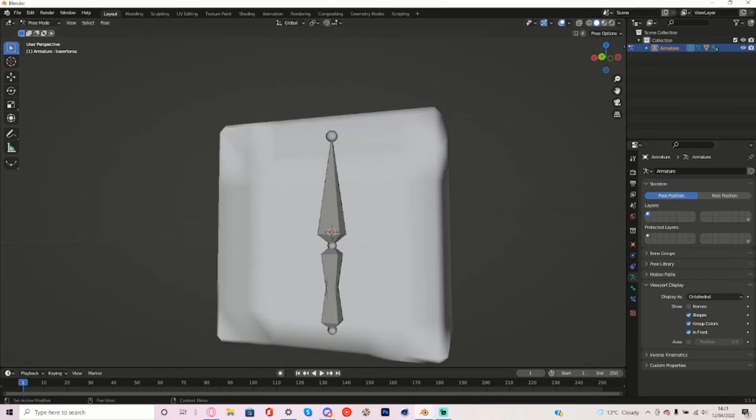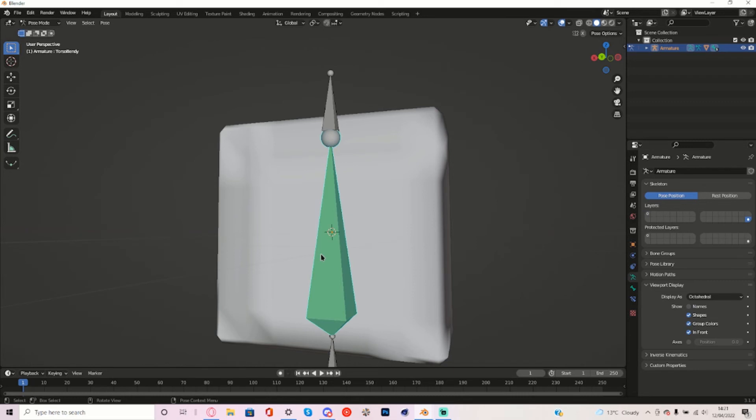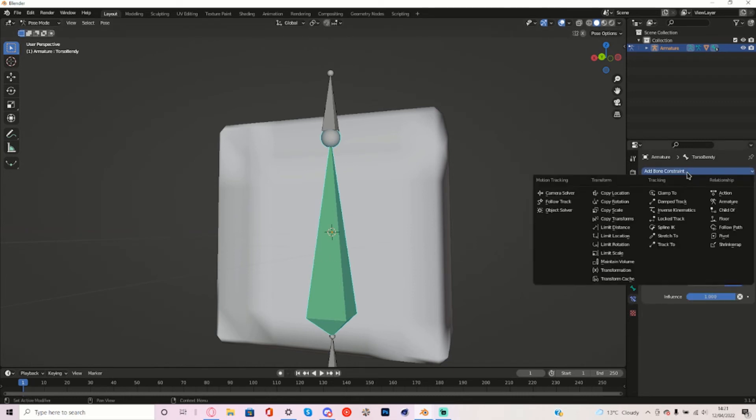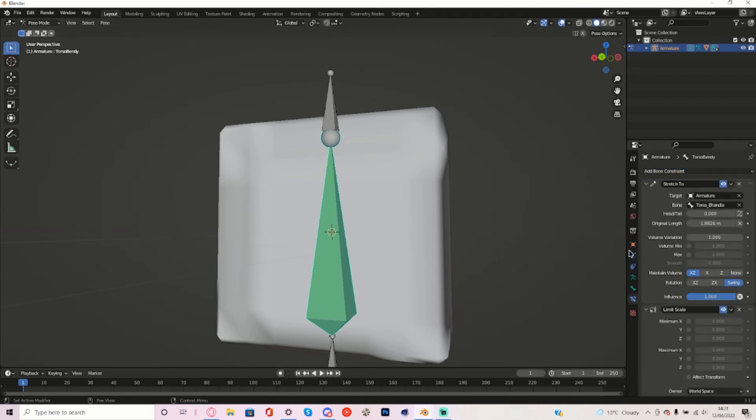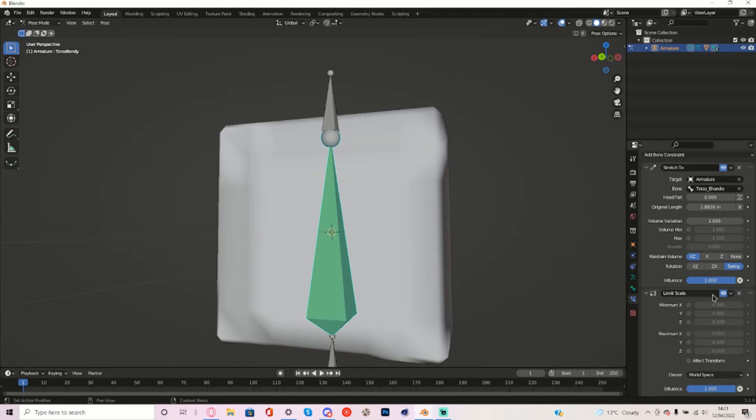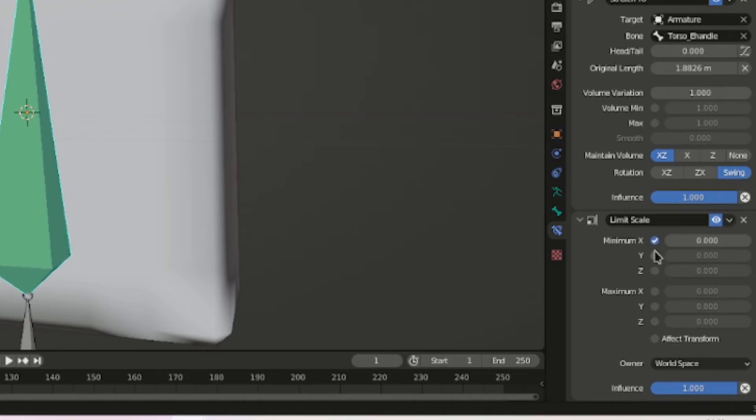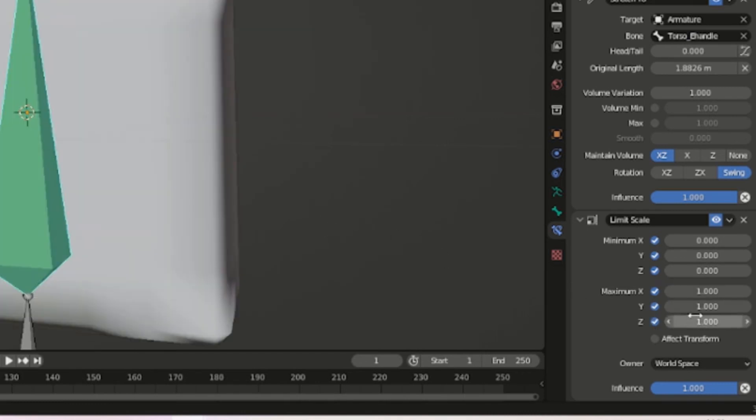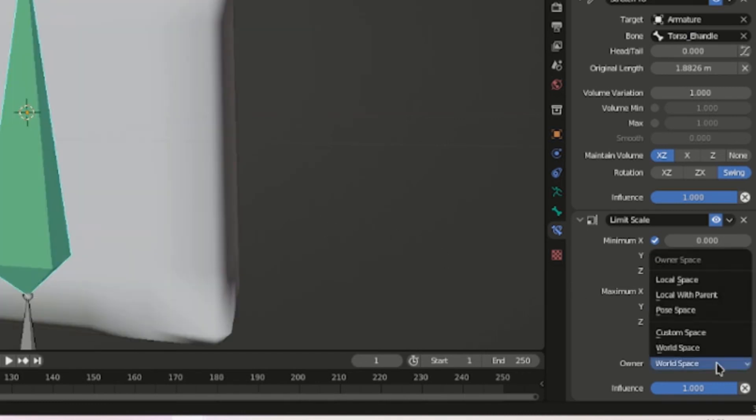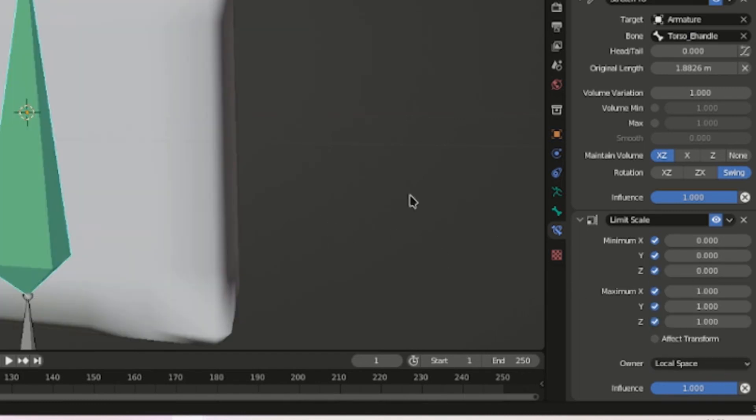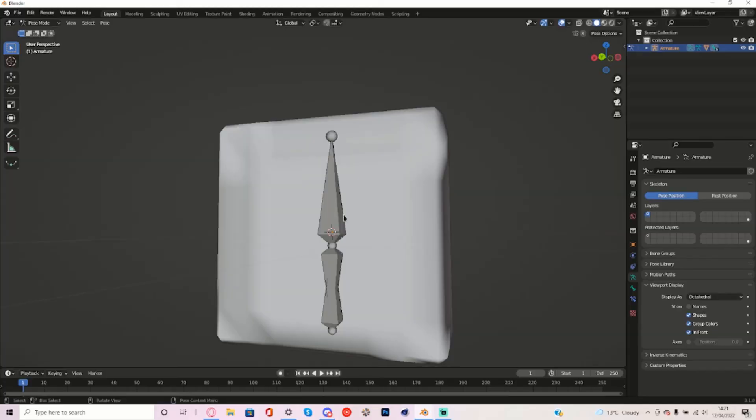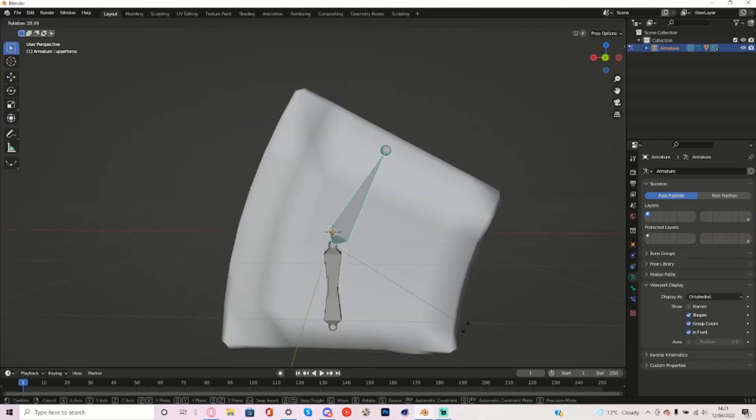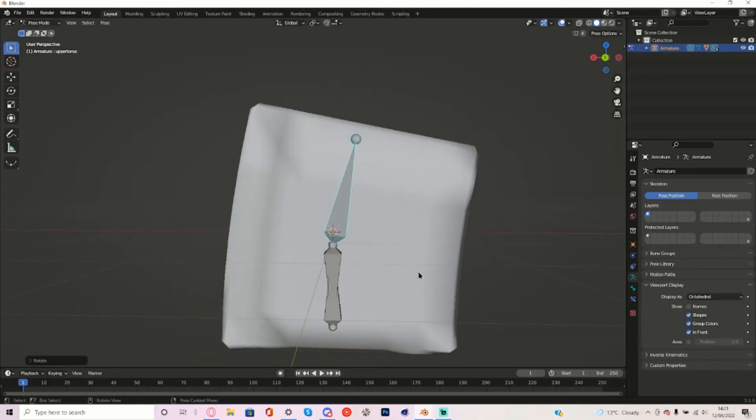Go back to the bone layer with the Bendy Bone right here. Select the Bendy Bone and add a Limit Scale constraint to it. And make the minimum 0 for all of these and make the maximum 1 for all of these. And make sure the owner is local space. Now go back to here and you will see it doesn't scale annoying me anymore.